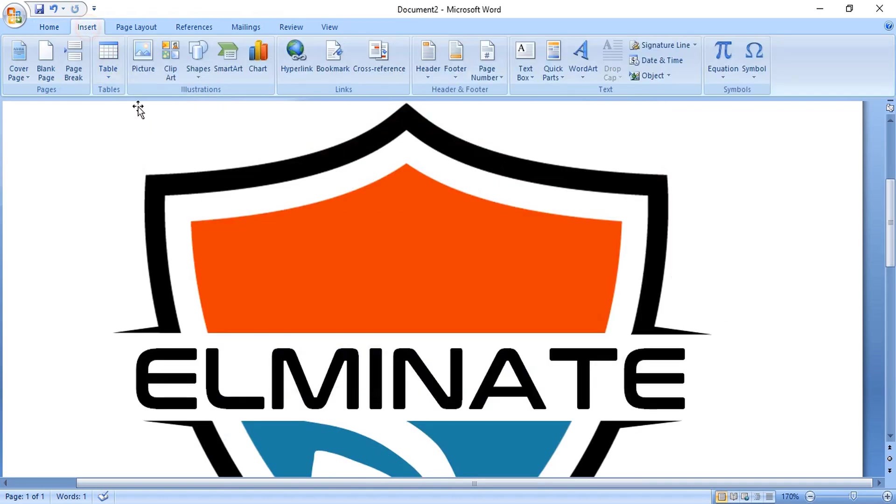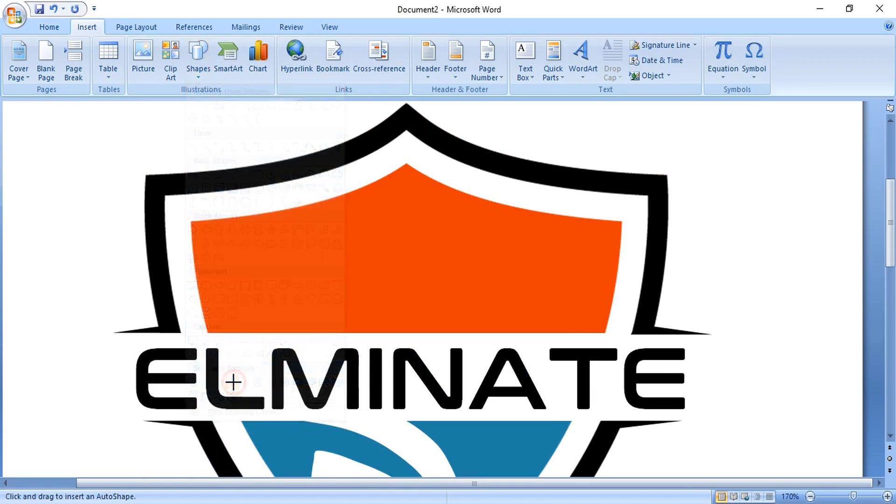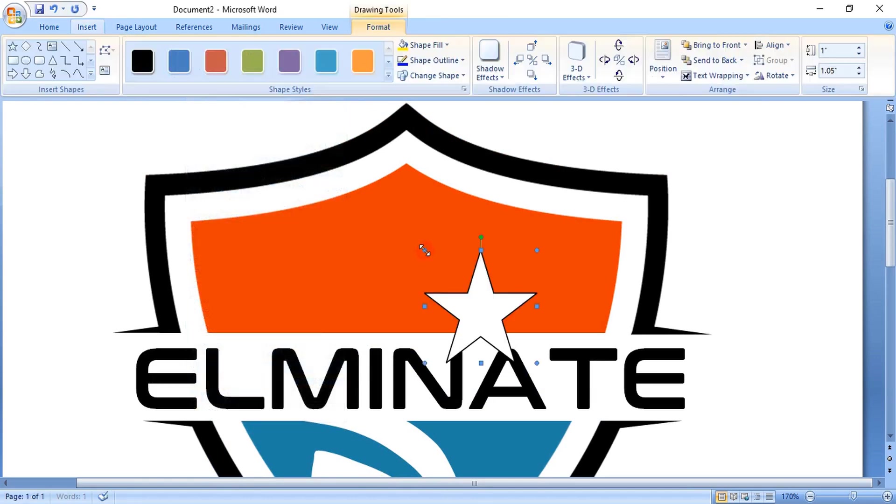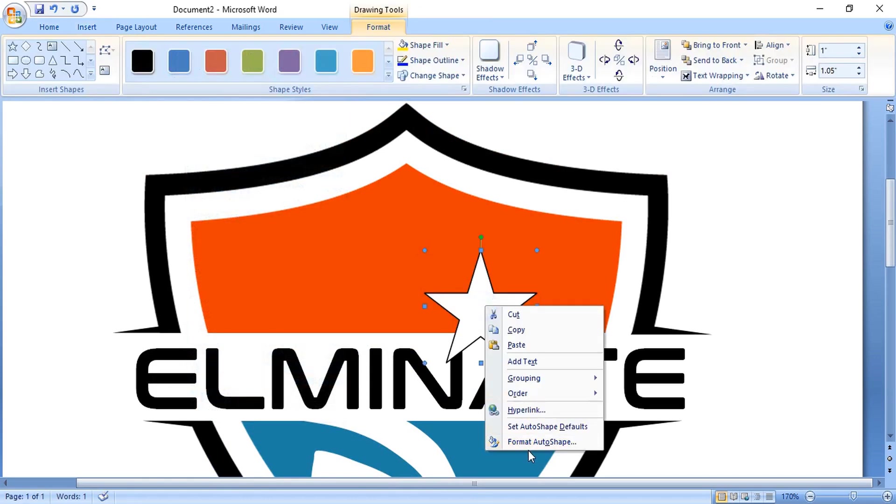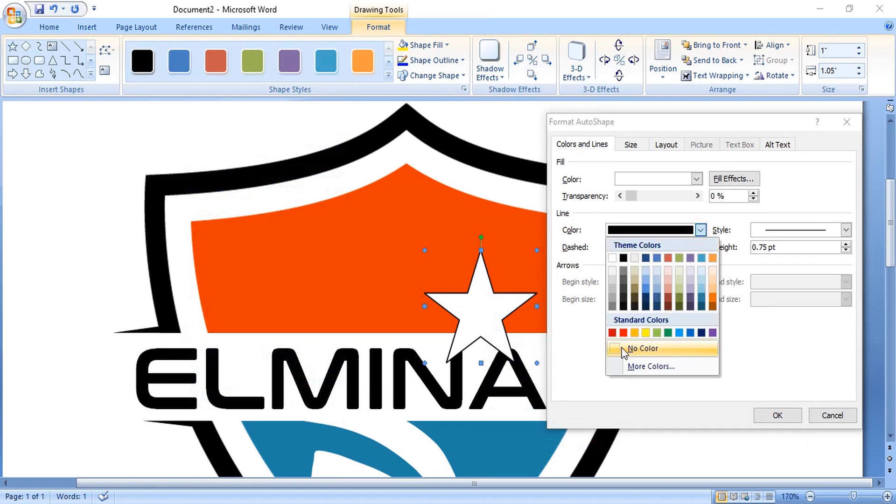Go to shapes, select the star tool, and make a star. Format it and remove the outline color.